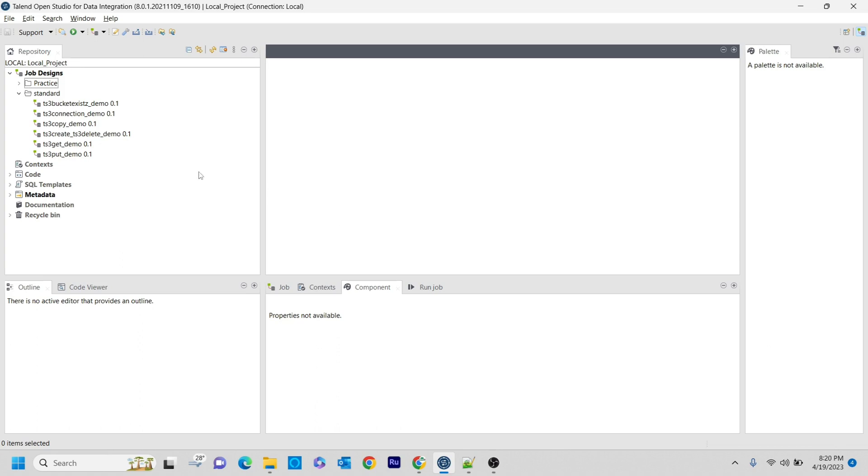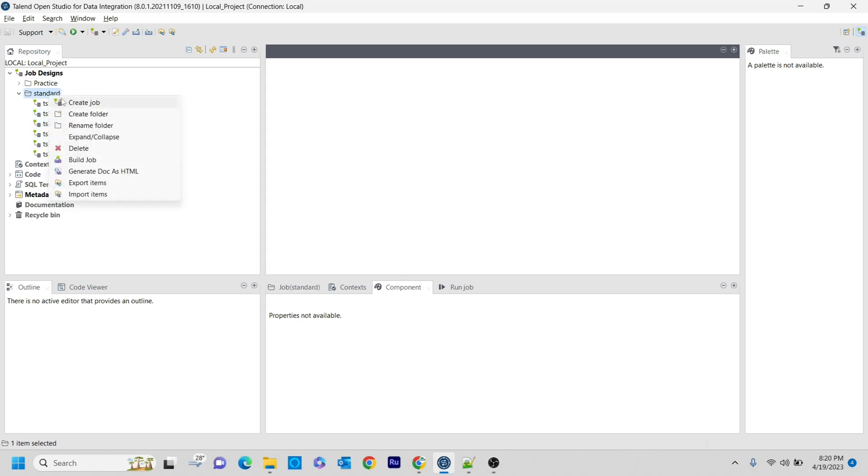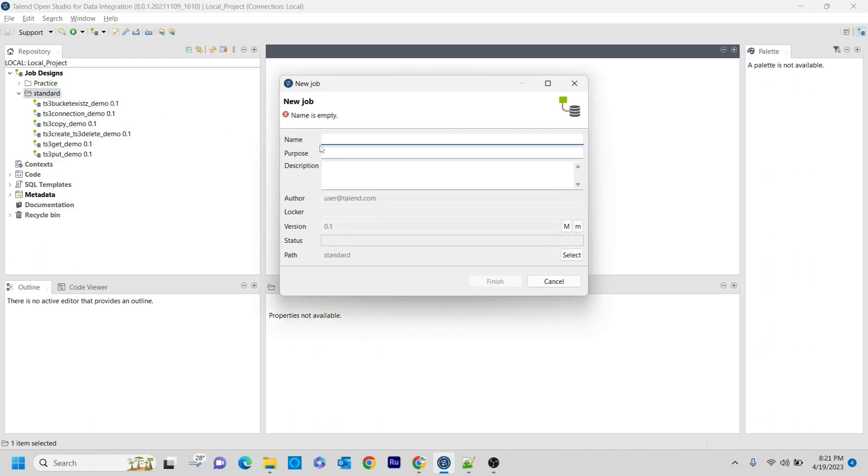I am going to demonstrate this now. For this, I am creating a new job here known as tS3List_Demo.